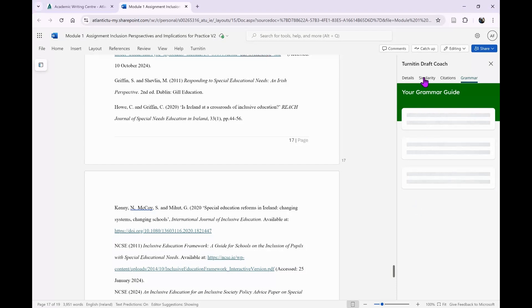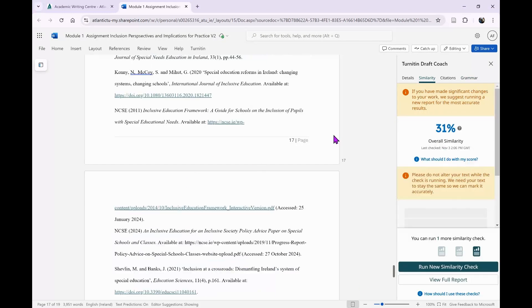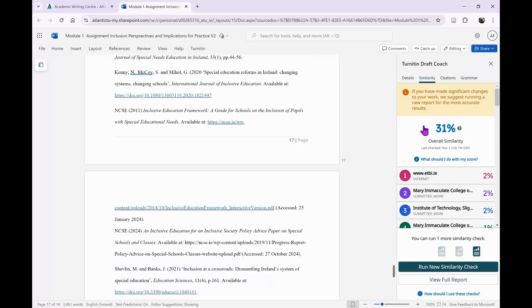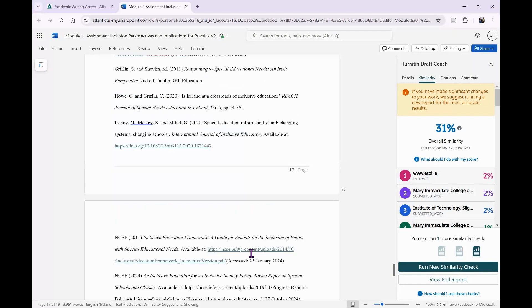Your similarity checks - you can run three similarity checks on any particular document. The score might come up quite high at times, but remember this may not be as sophisticated or may not have the settings that Turnitin through Moodle or whatever your institution is using has. Your college lecturer or whoever's managing that assignment can have settings on Turnitin.